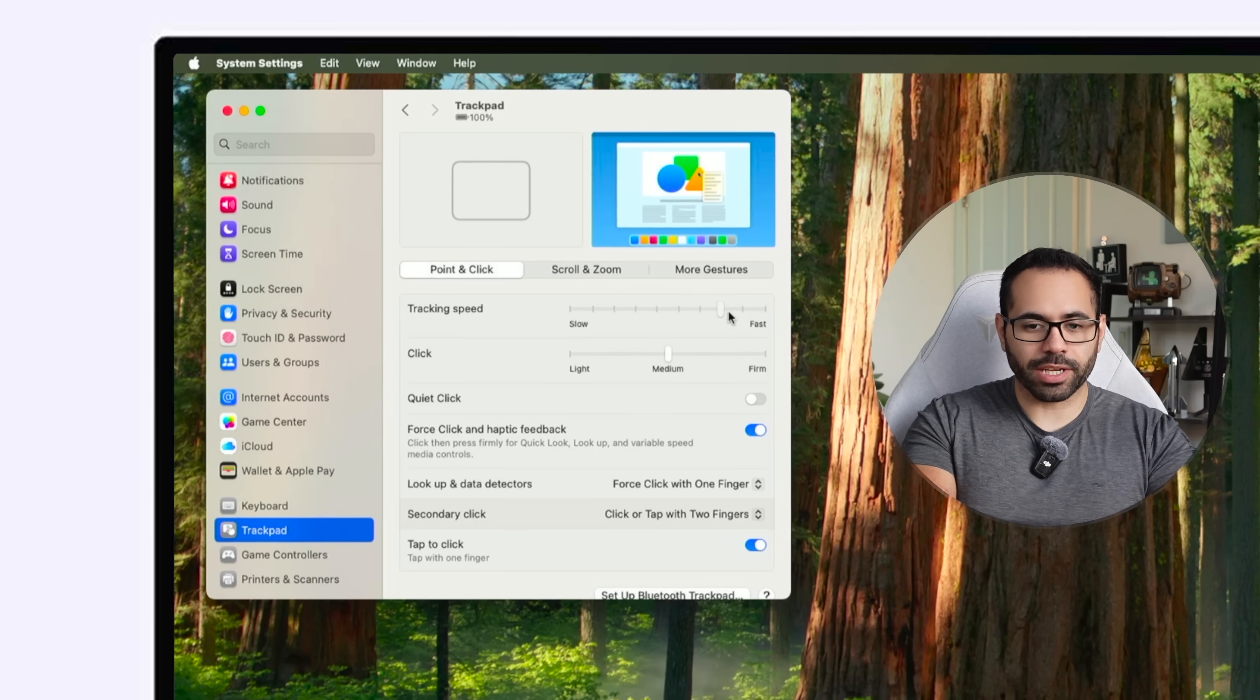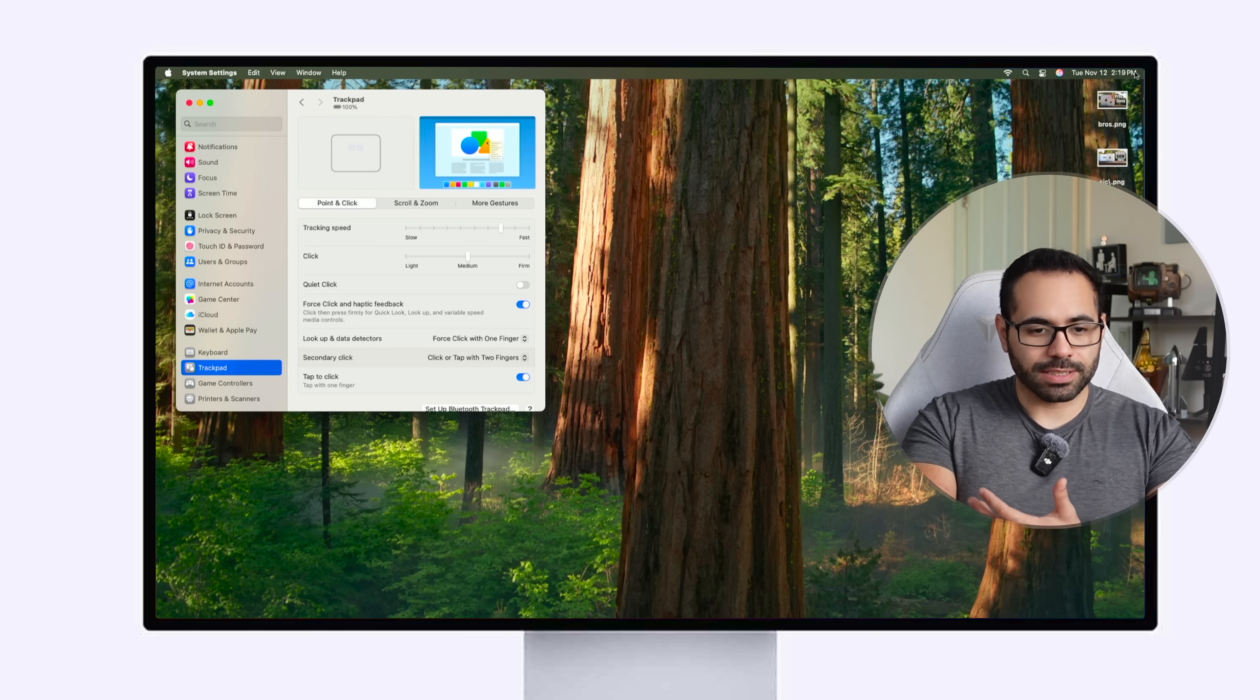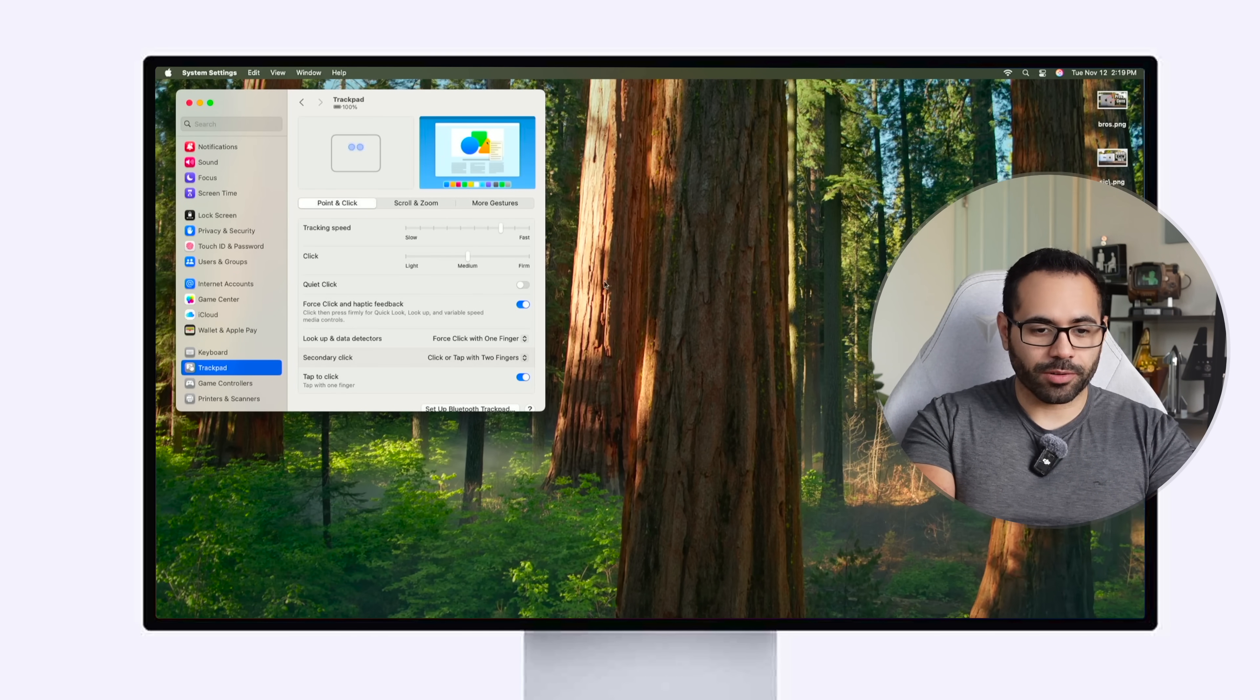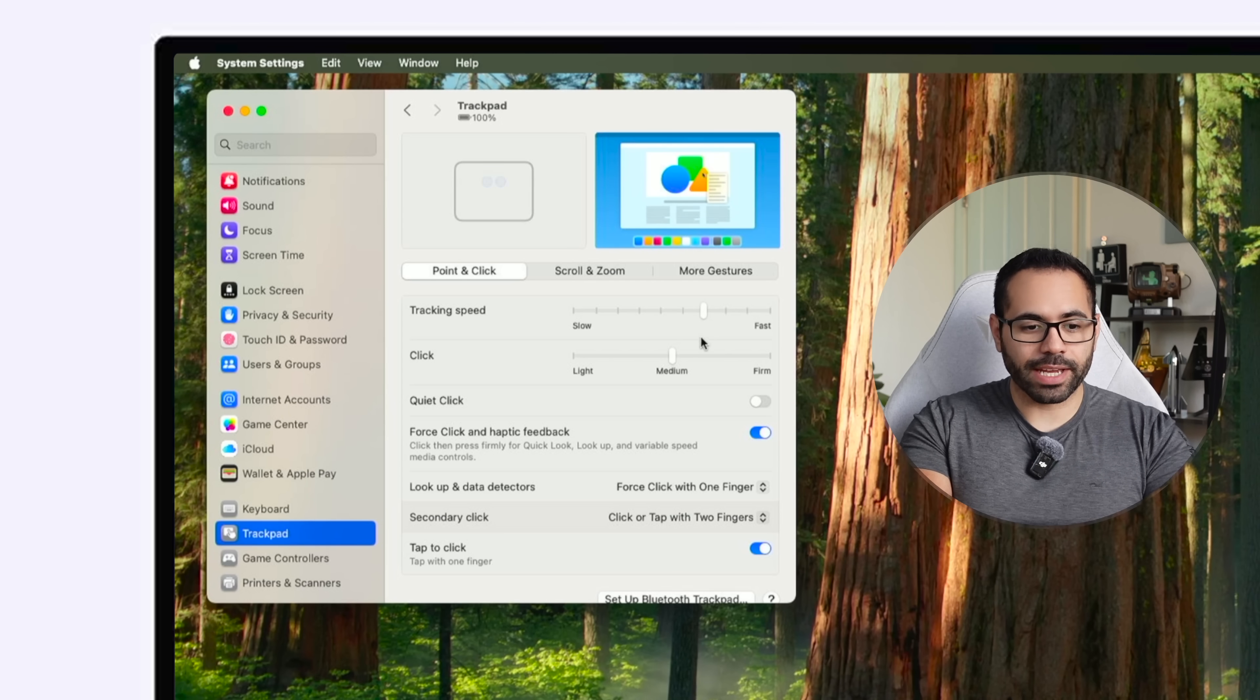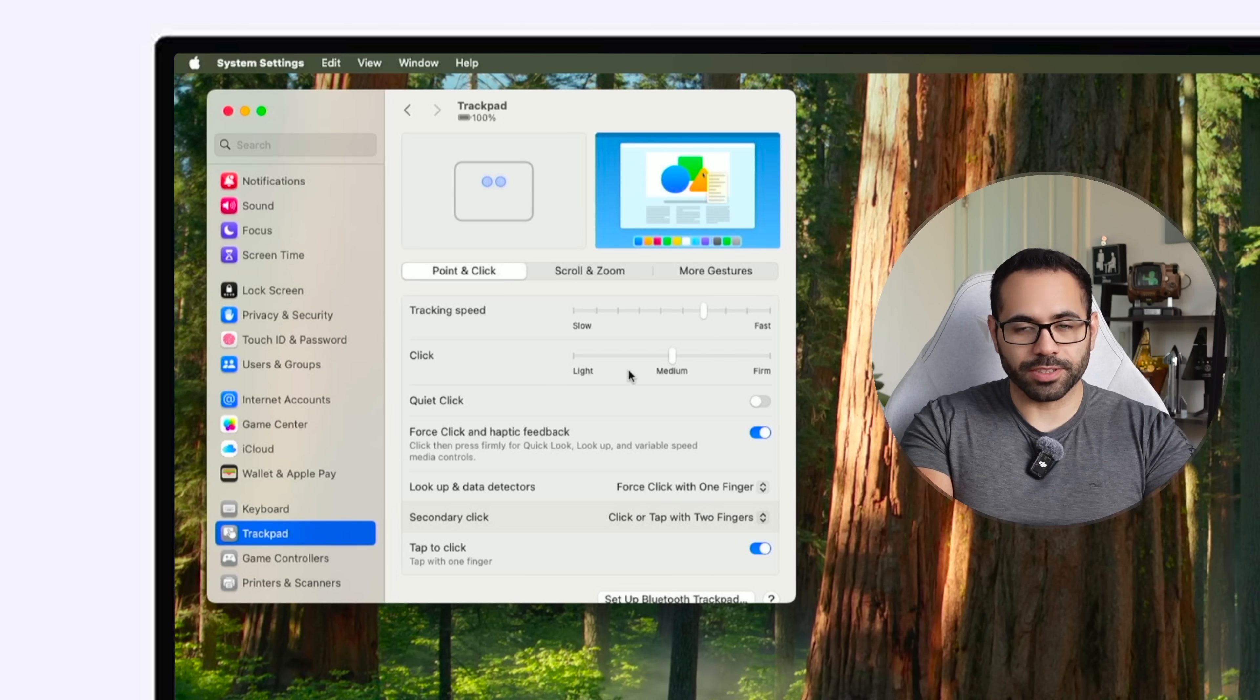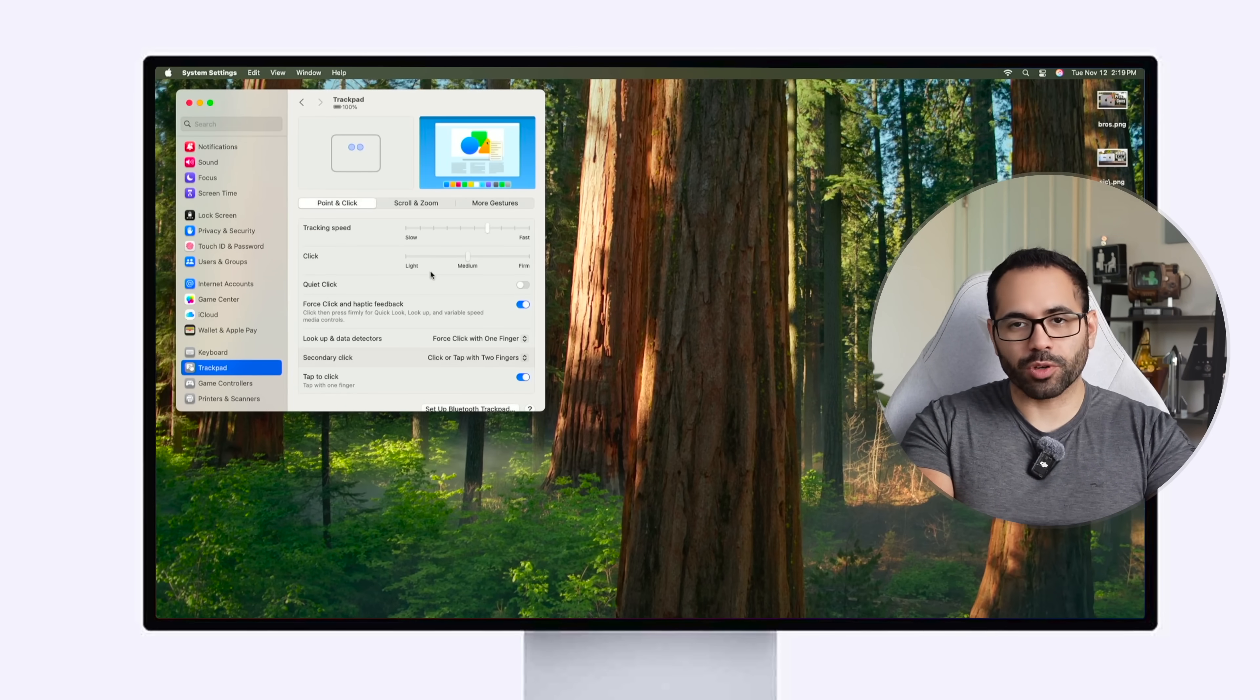You'll be surprised how much faster you can increase your productivity by simply doing that and you can also adjust the click speed to the physical click if you want to be more aggressive or less aggressive. Medium works best for me.